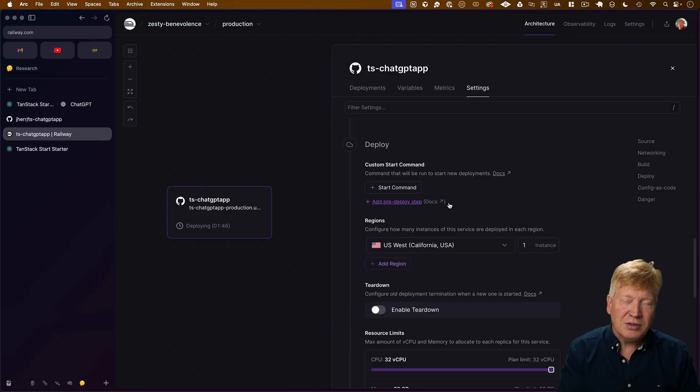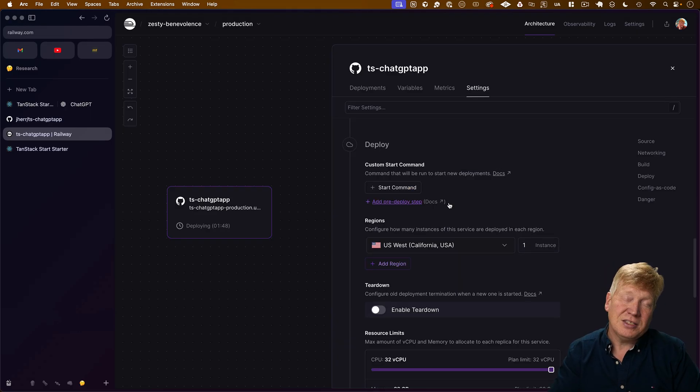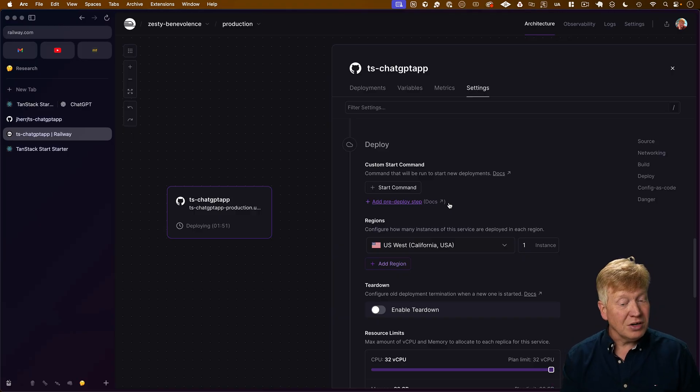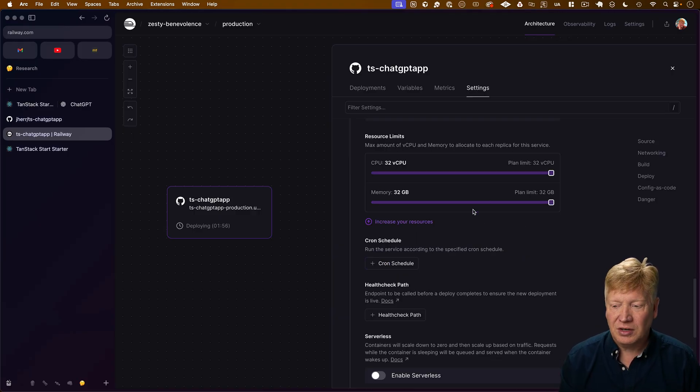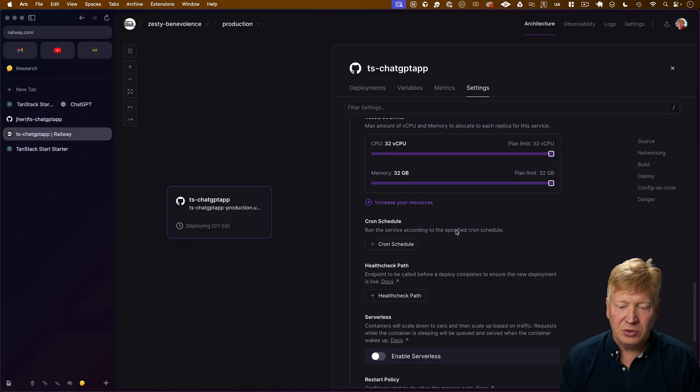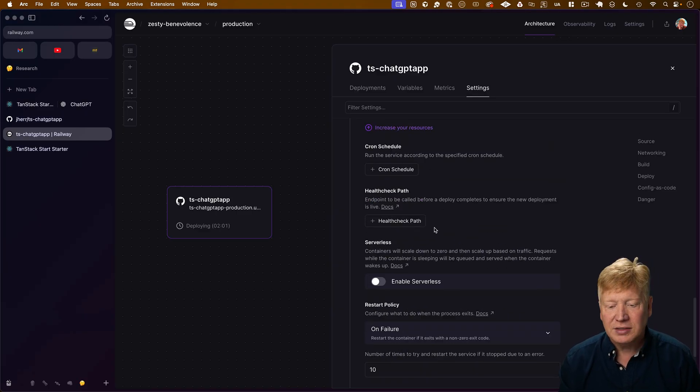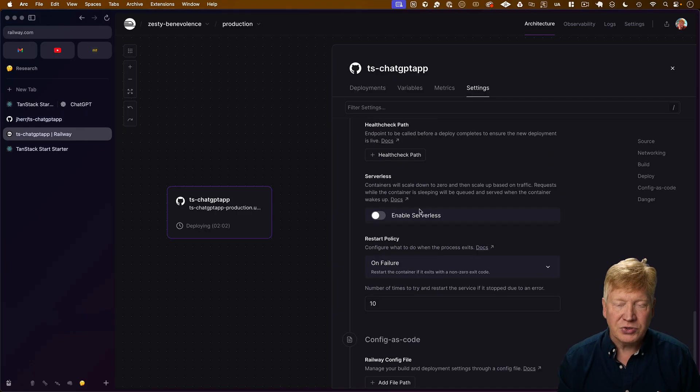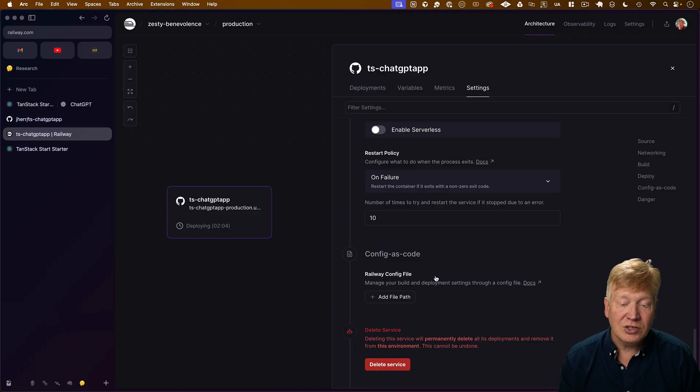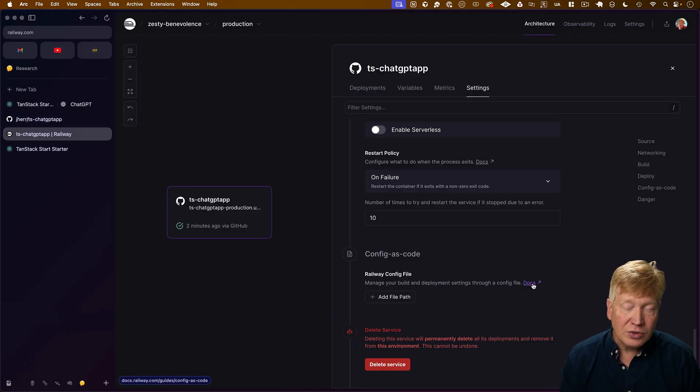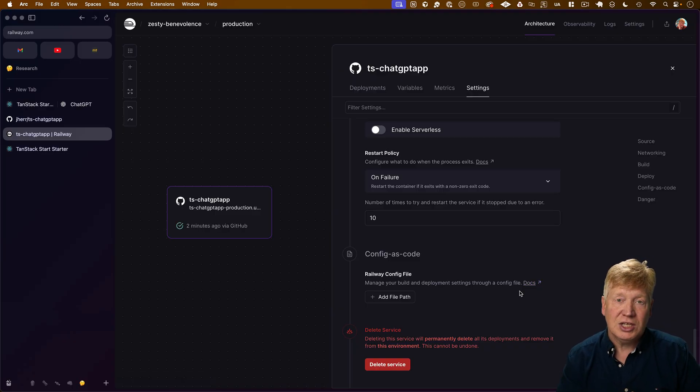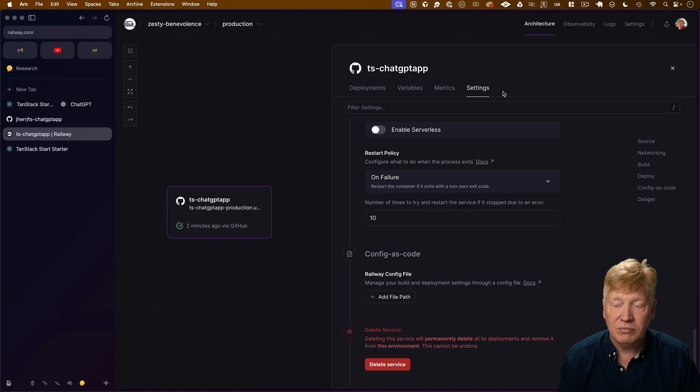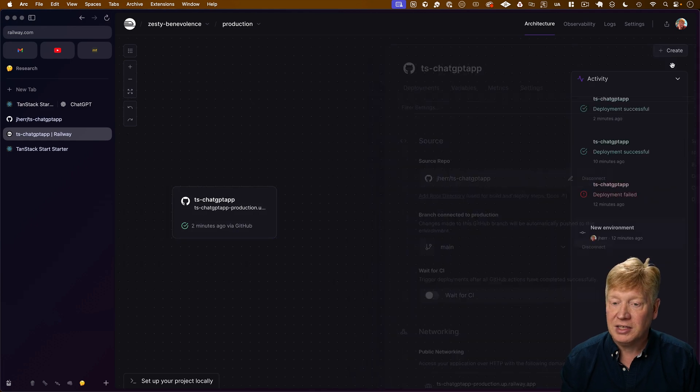Of course, during the deploy, you can set your own start command. So in this case, I'm just going to use the default, which is just to run start. You can also set up the resource limits of your CPU, cron jobs, a health check endpoint, enable serverless functions. And you can also configure all this as code. There's documentation on the format that you use for that. And there we go. We are back into production.